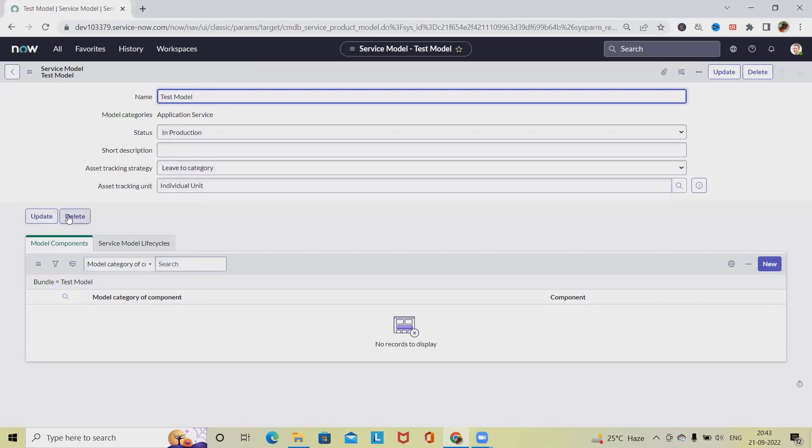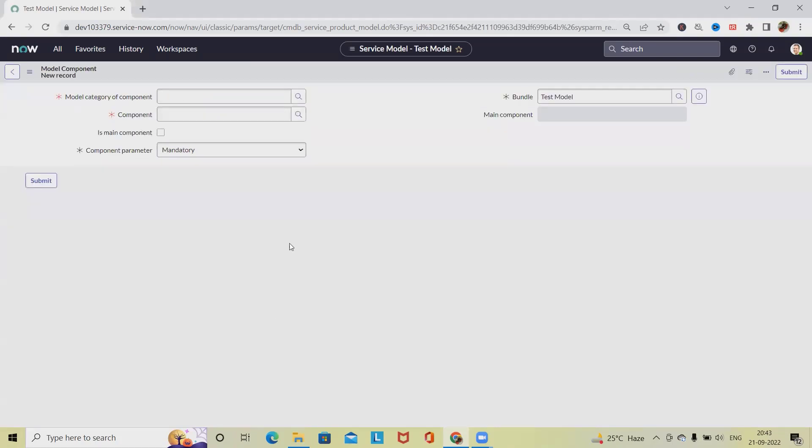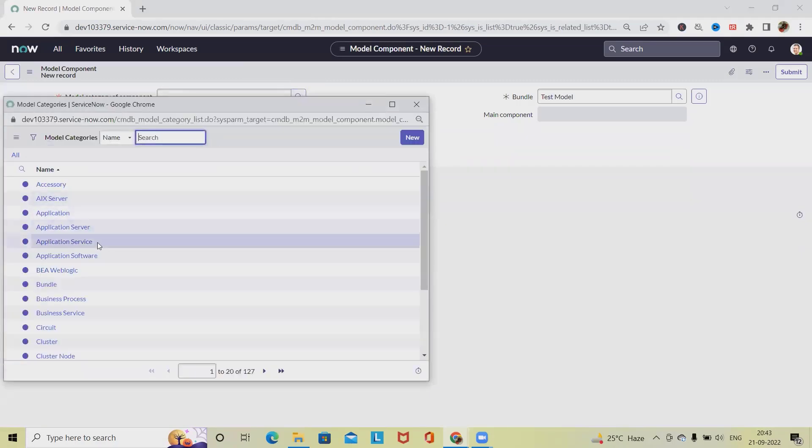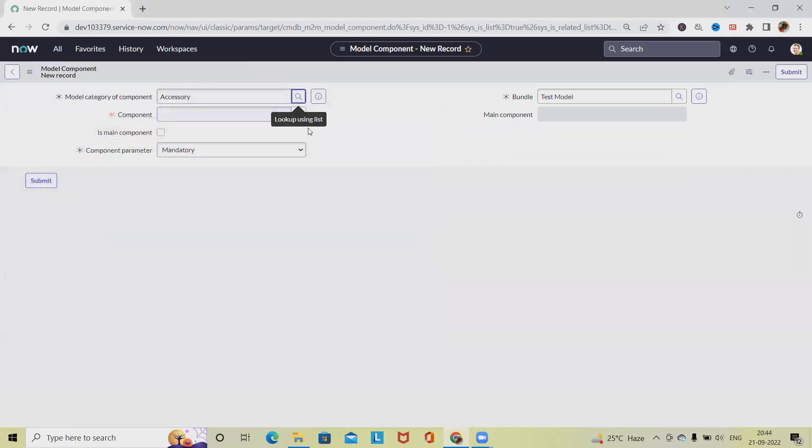If you want, we can delete it. After that, we can also add model components. So let's say we want to add the model components. We'll select different models like Accessories Components.